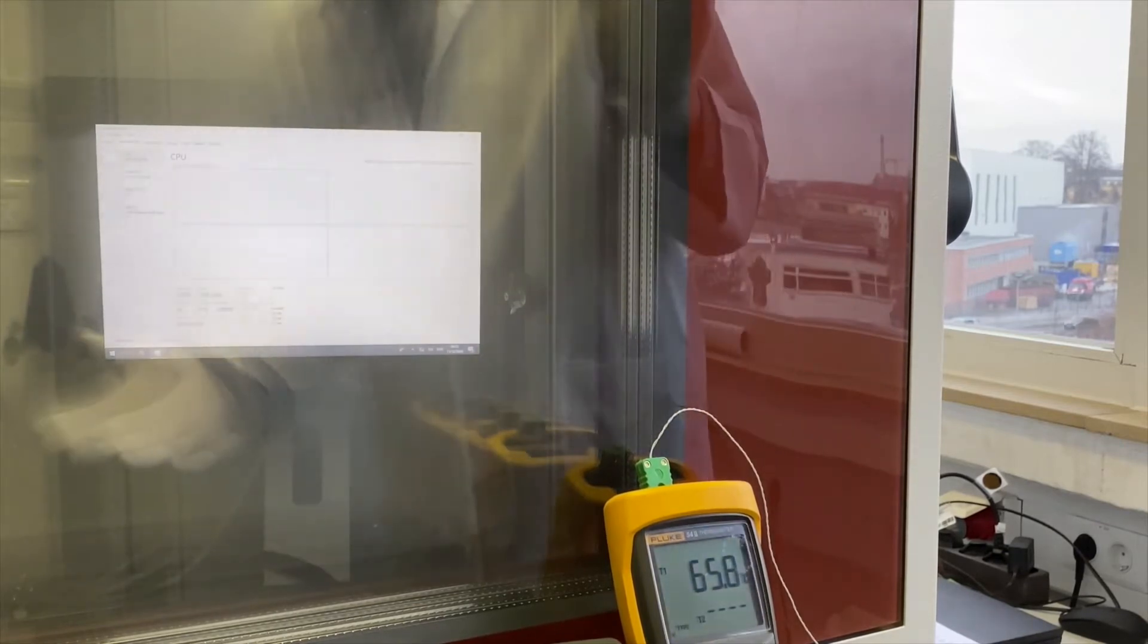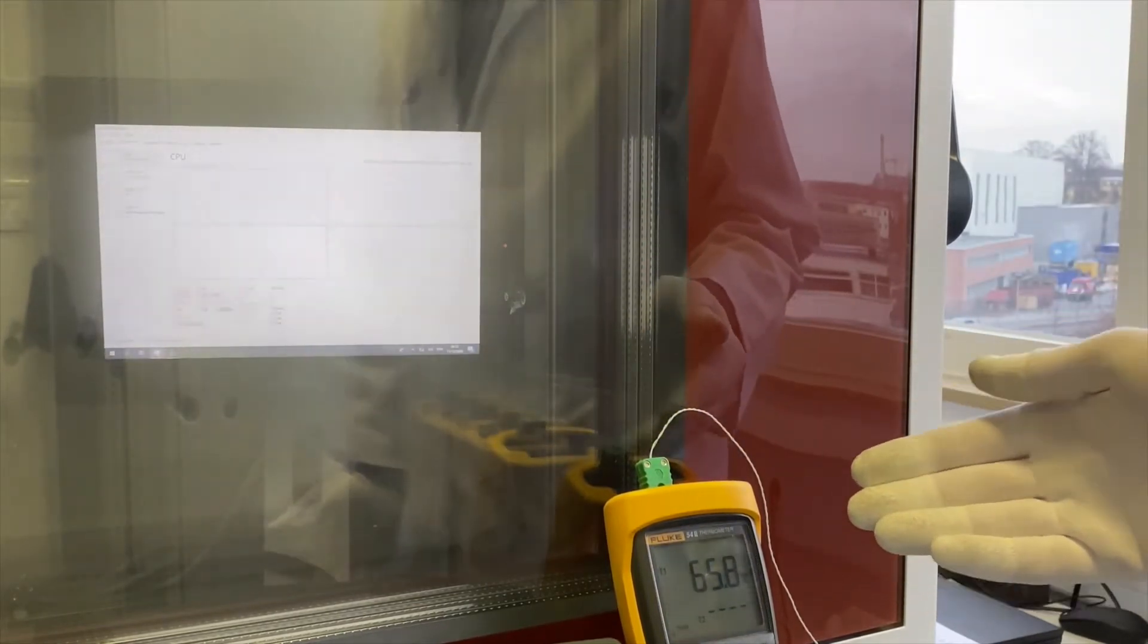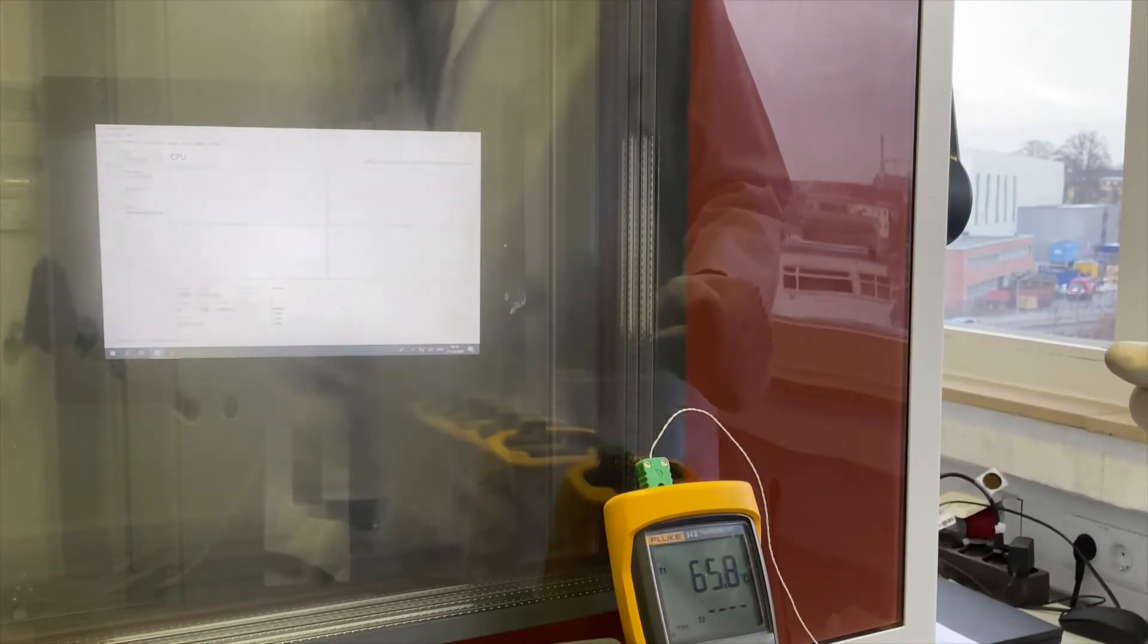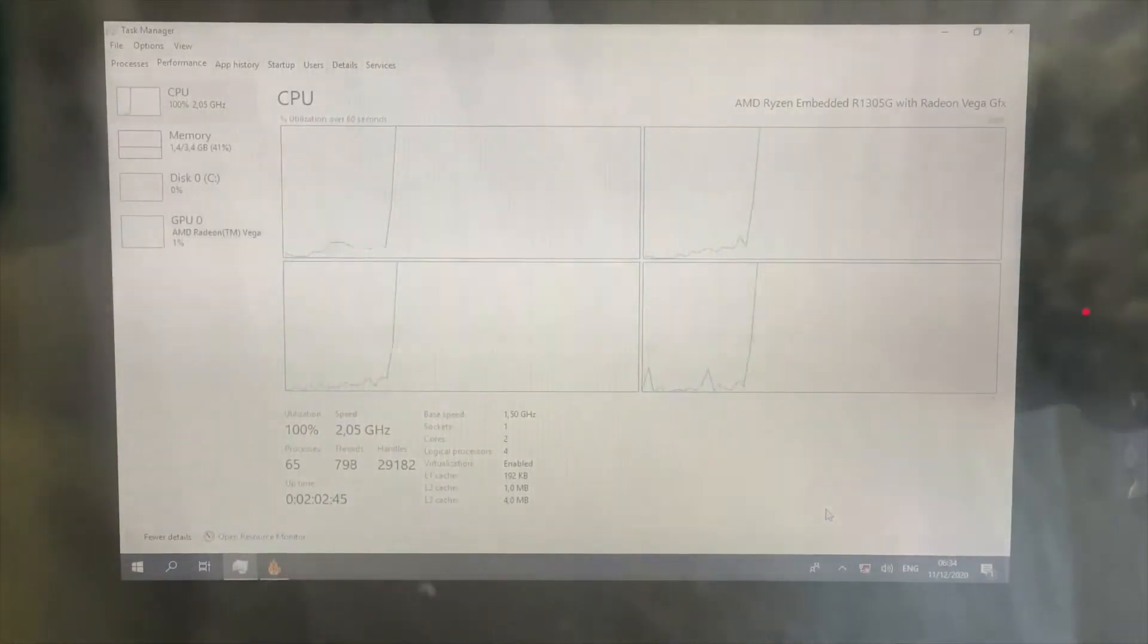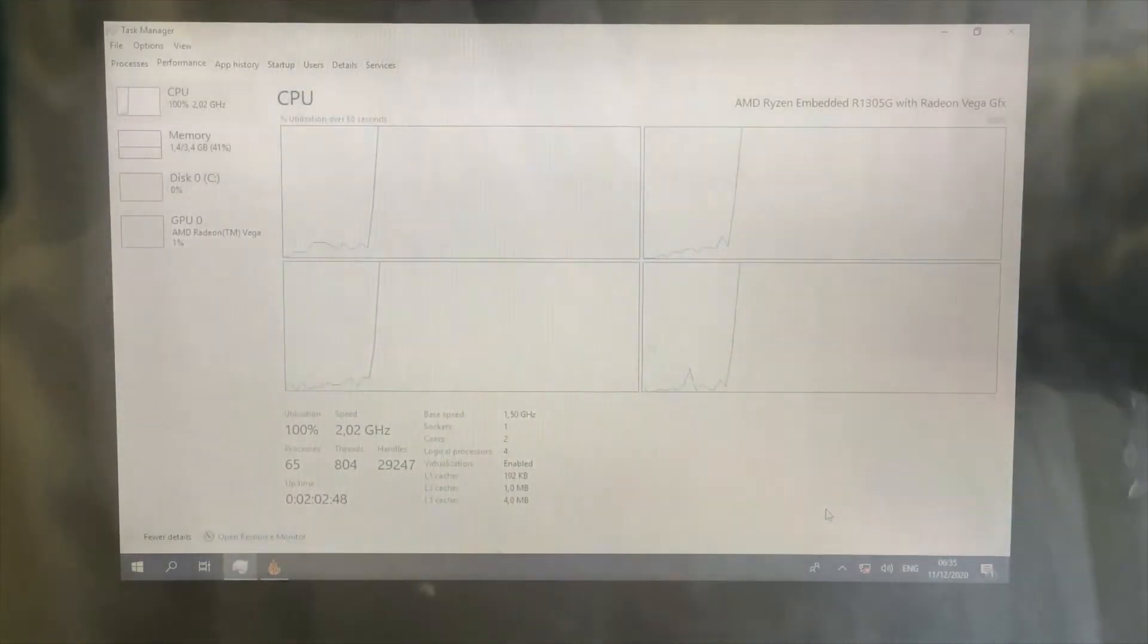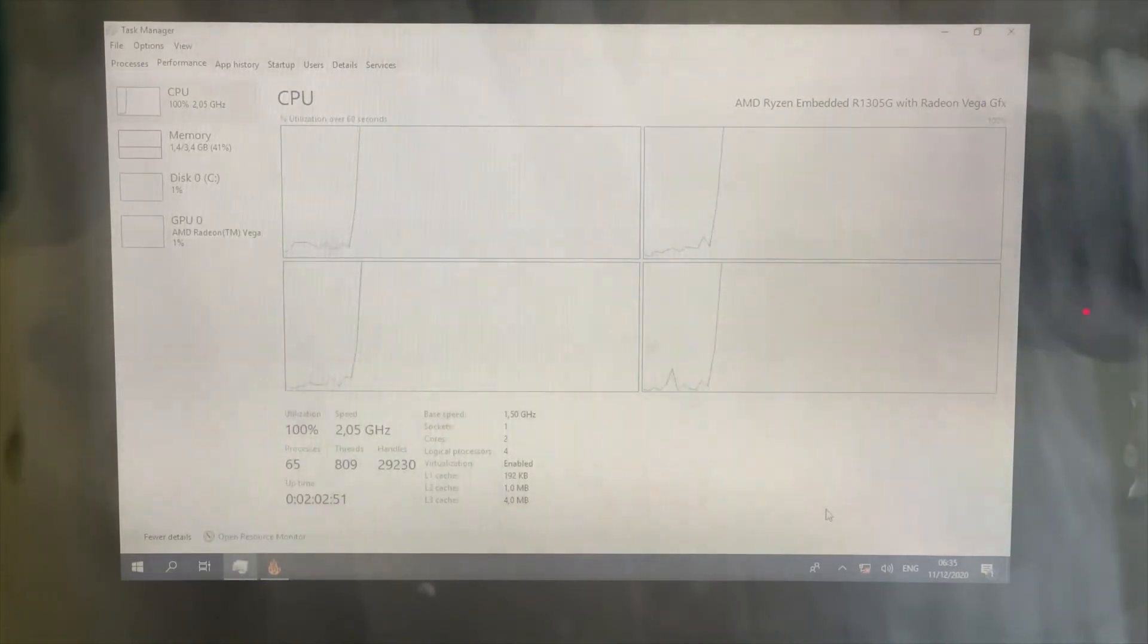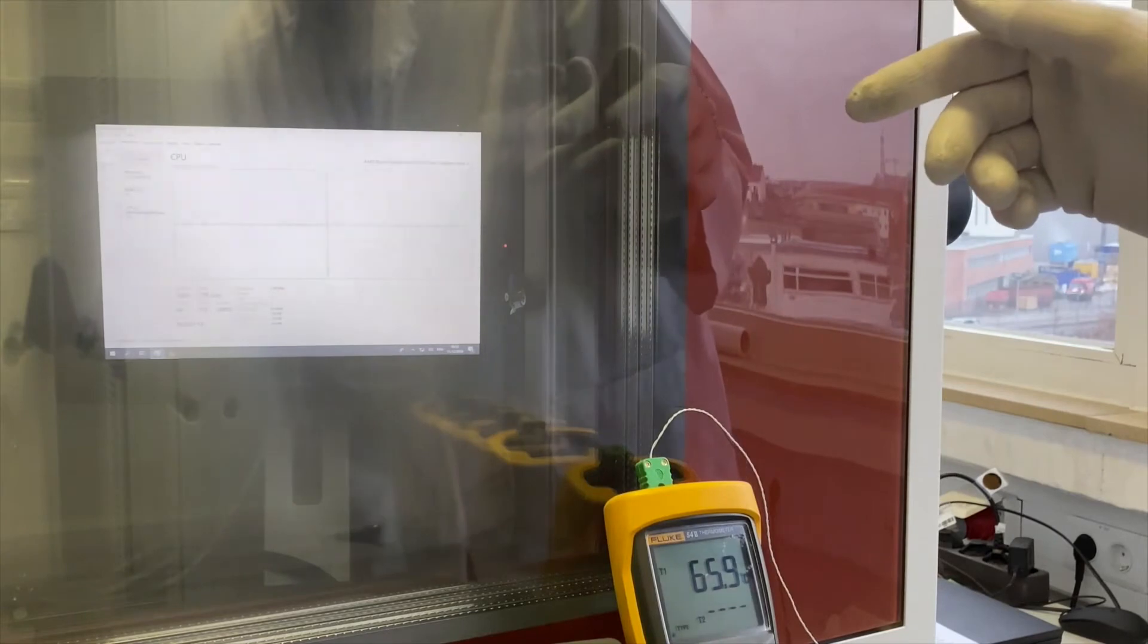As you can see, the chamber, the air around the units is at 65 degrees Celsius. The CPU is 100% utilized. The nominal frequency is 1.5 gigahertz and actual frequency is jumping close to 2 gigahertz and above. That's exactly what you want.